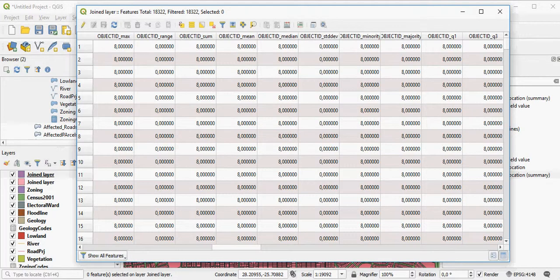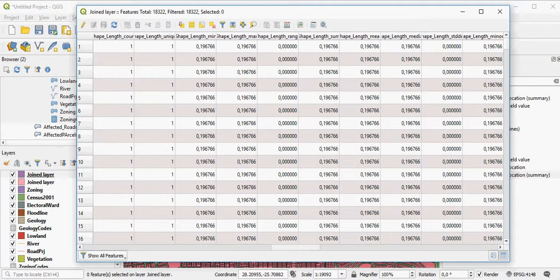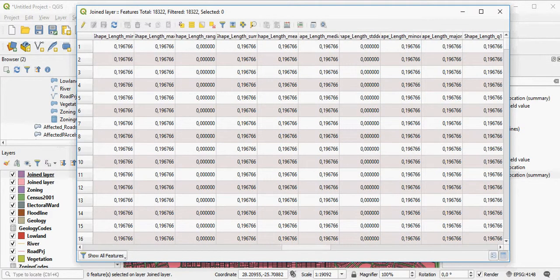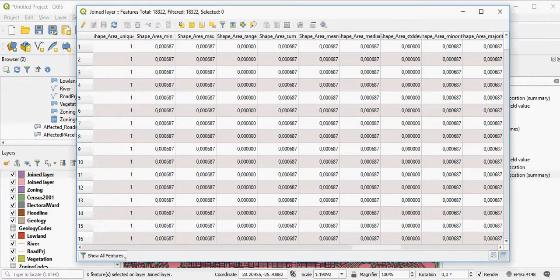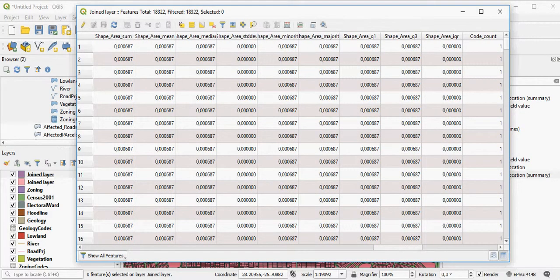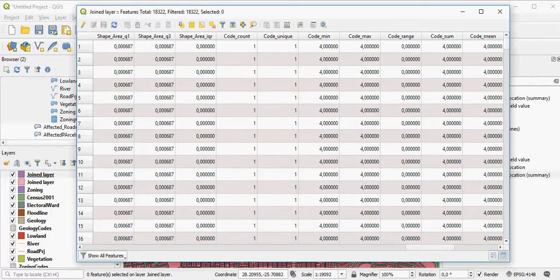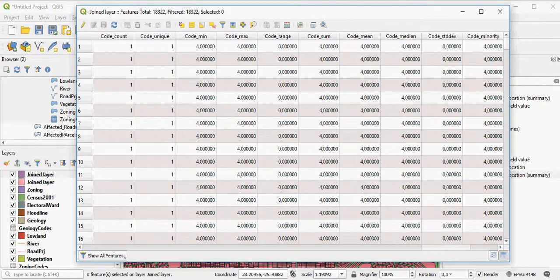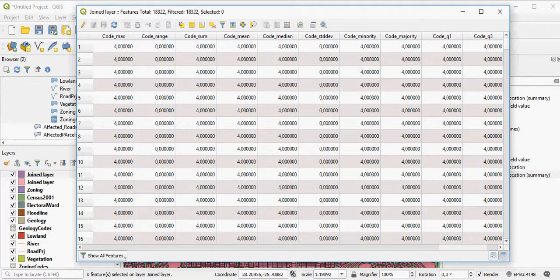So, if I want to know what the geology is of the area that my parcel fell on, I'm actually interested in my code, because the geology has a code.